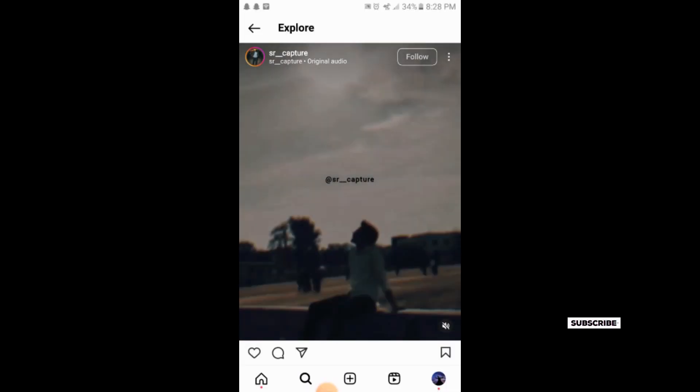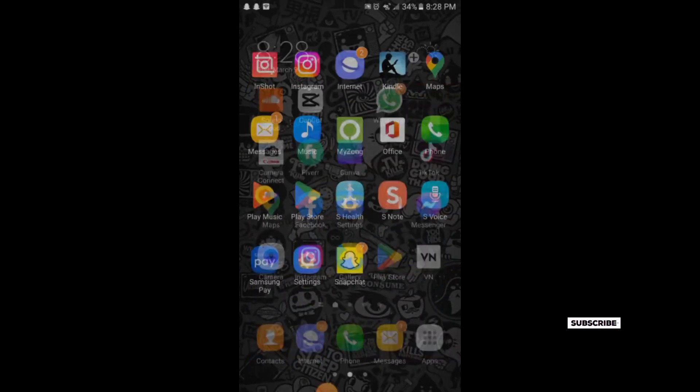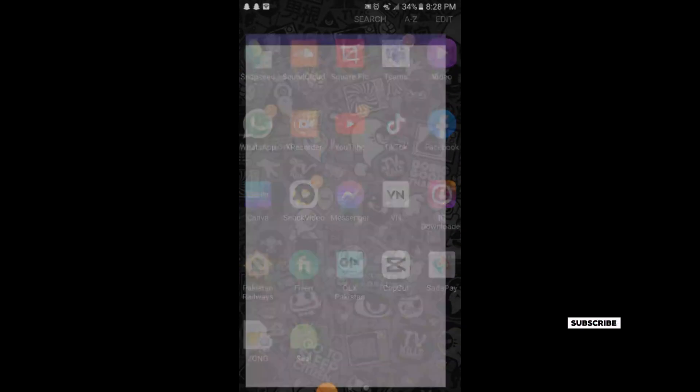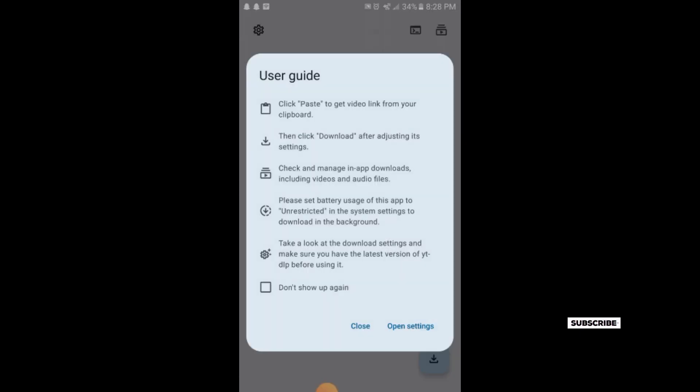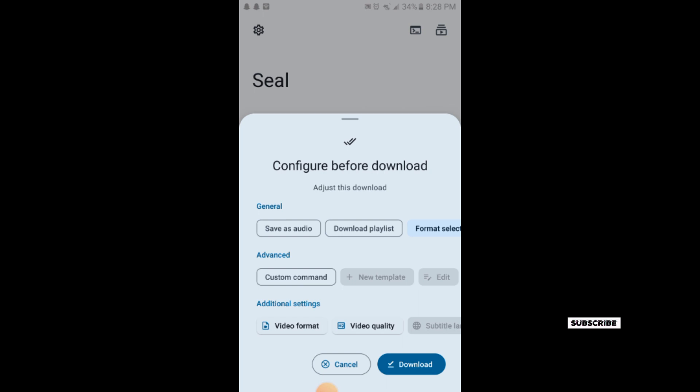Then you go back and open the Seal application. Here you simply paste the video link and tap on the download arrow.